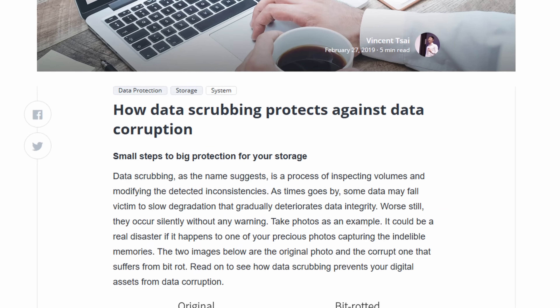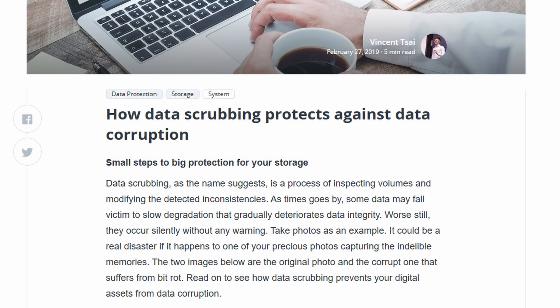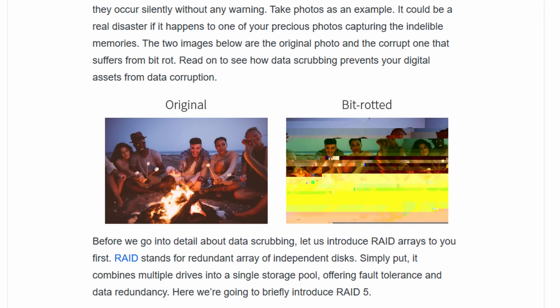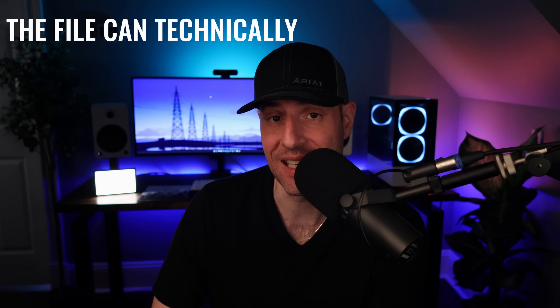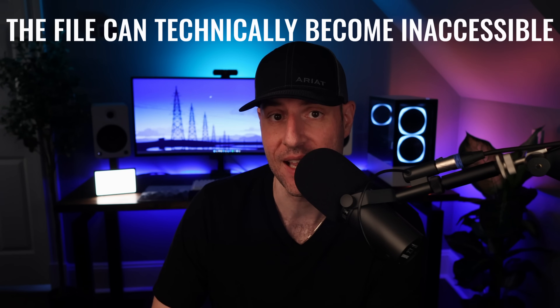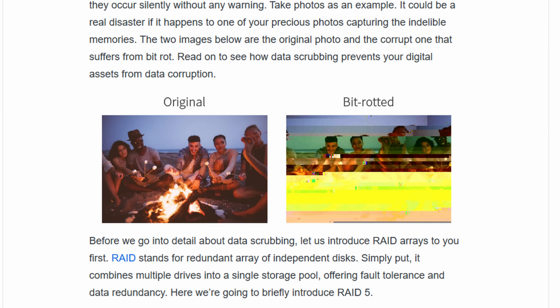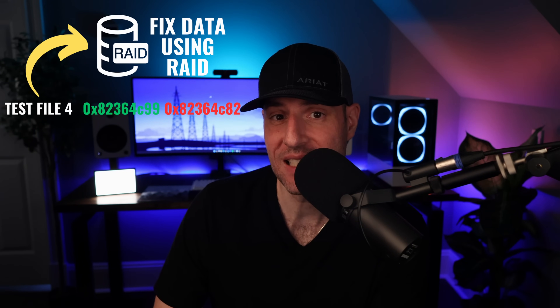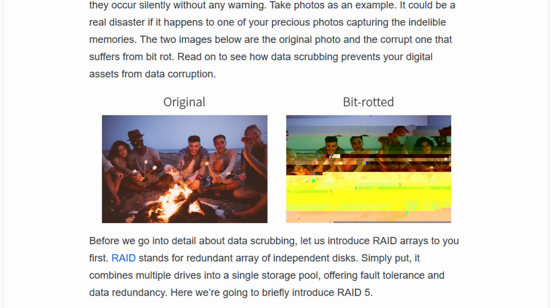Synology has a great blog article from a few years ago on data scrubbing that I'll link in the description. In the article, they have an example of a picture where bit rot occurred, and I think it's the best way to understand it. It's not that the file is inaccessible — though that's something that can happen as well — but it's that the data stored degraded and a once-clear picture is now destroyed. It's probably not going to be as extreme as this example from a general perspective, but it's a good explanation. Using this example and taking data scrubbing into account, it's not necessarily that the data is gone, but the file has to be fixed to match what it was initially stored as.